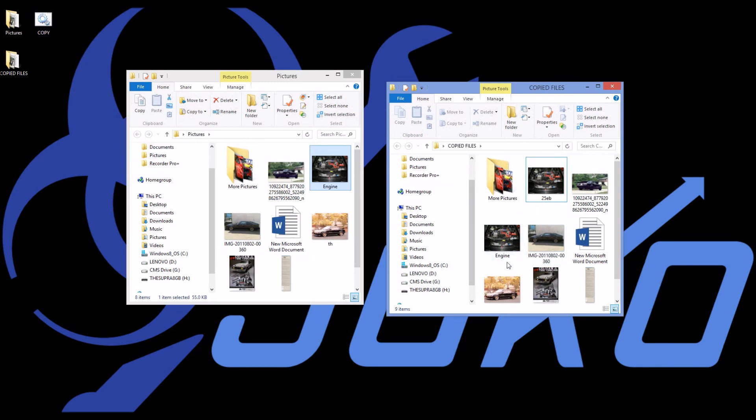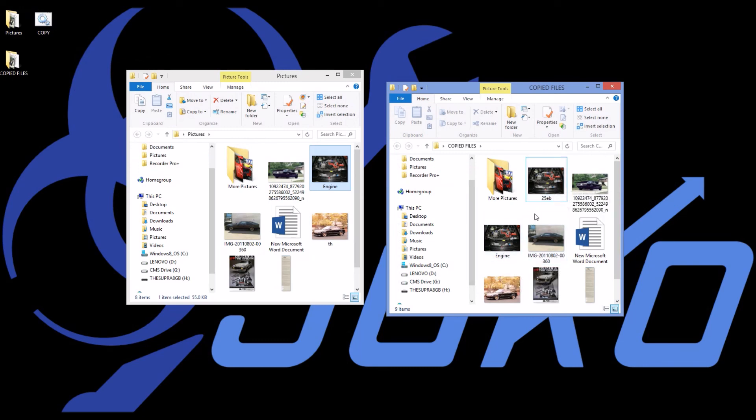It creates another document called engine, but it keeps the original. That can be a problem when you go to back up your files, because if something gets renamed, or if something moves a directory, you have duplicate files. And I'm going to discuss the solution to that problem in the next video.